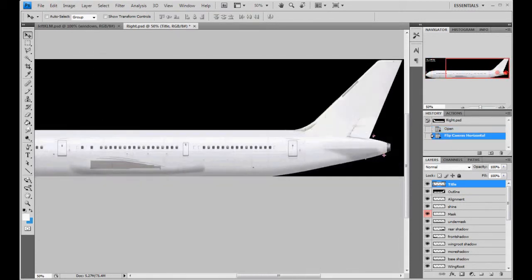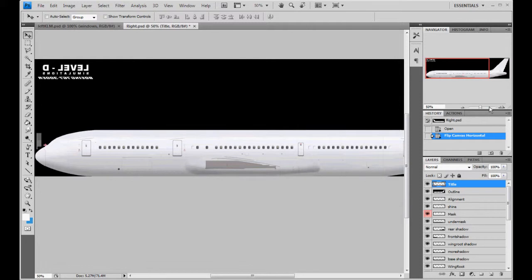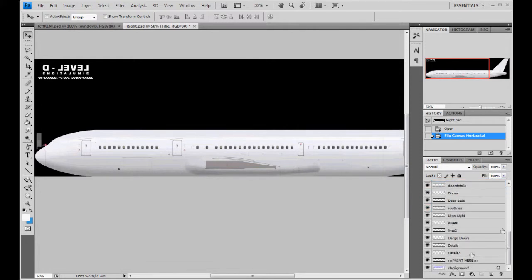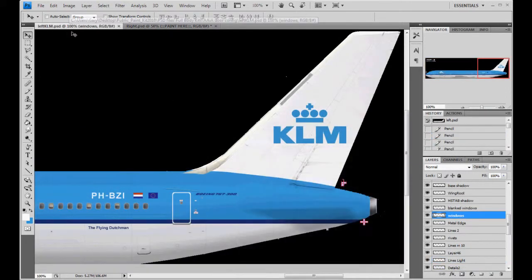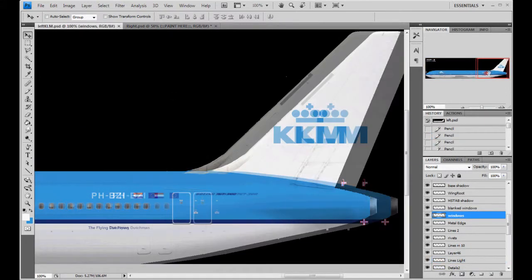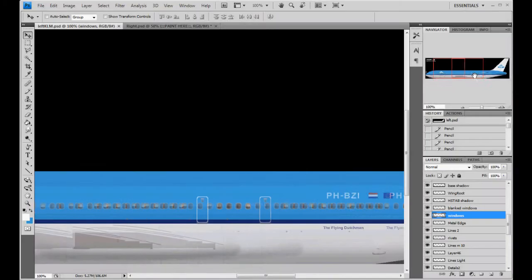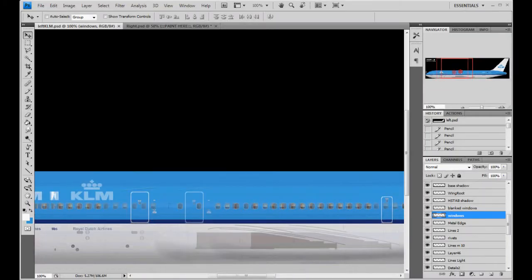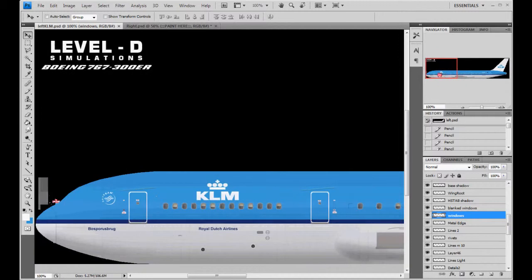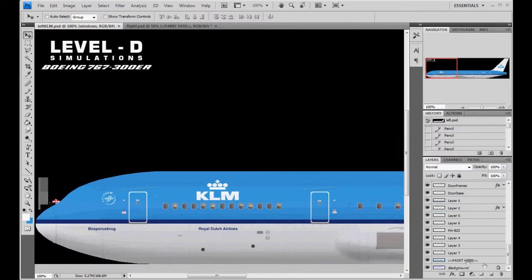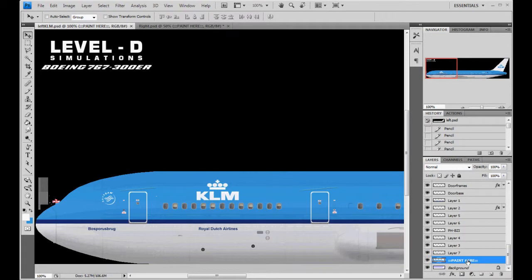And now it's pointing in the same direction as the left texture is. So, we're going to go down to paint here, because this is where we're going to start throwing stuff over. Neat trick here. Let me show you how to do this. What we're going to do is basically start with our paint here.